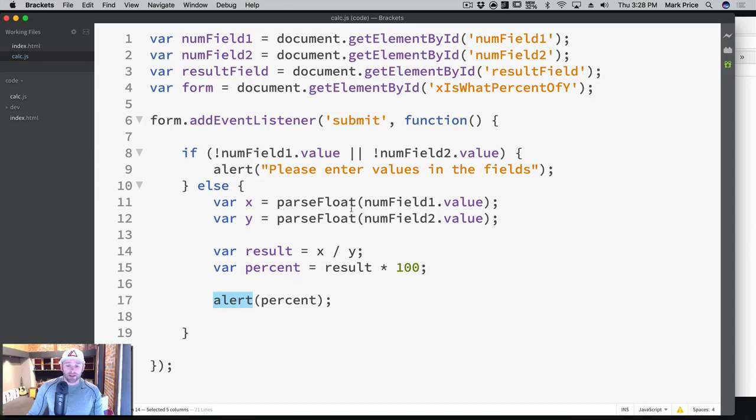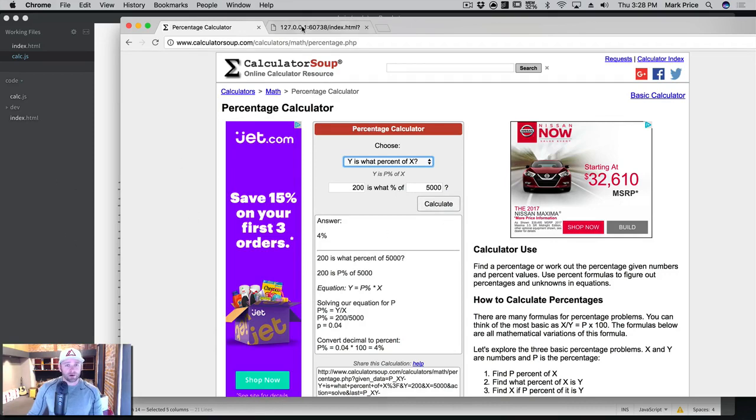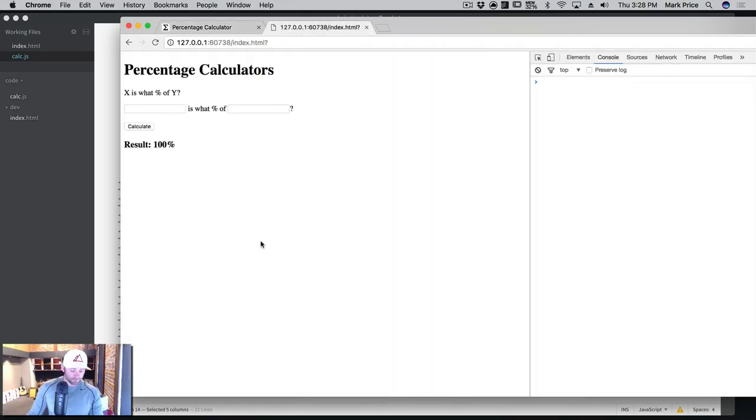So let's go ahead and make sure this works. We before did 200 is what percent of 5000 and we got 4%. So we should see the same thing here on our website if I put the same numbers in.